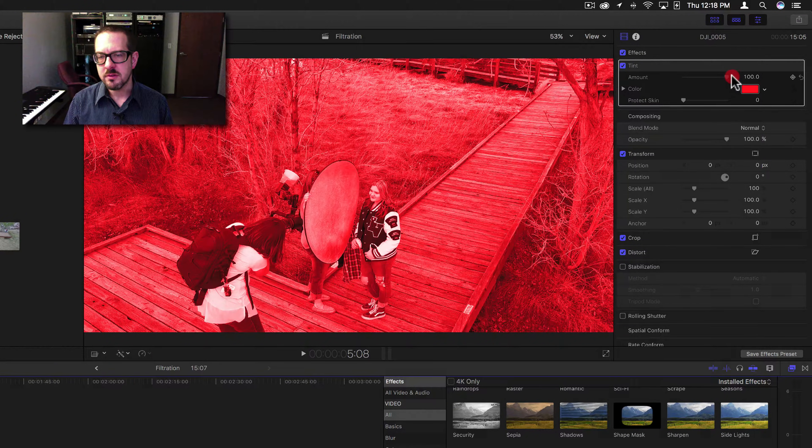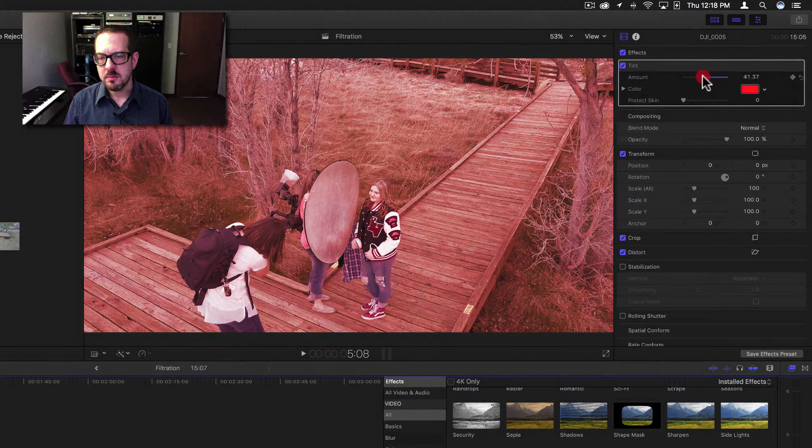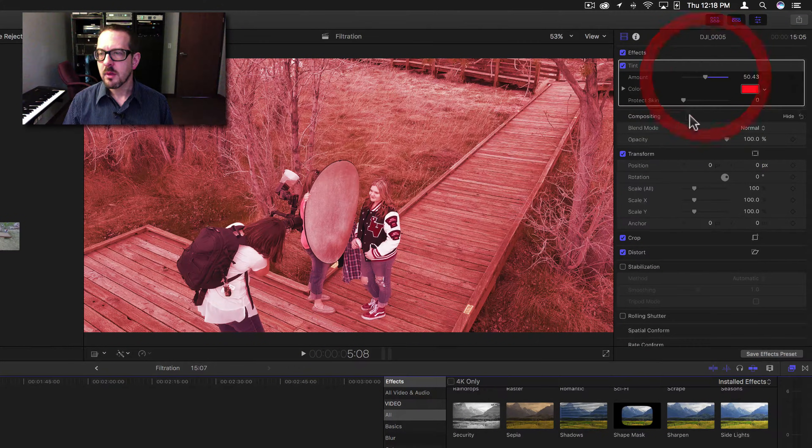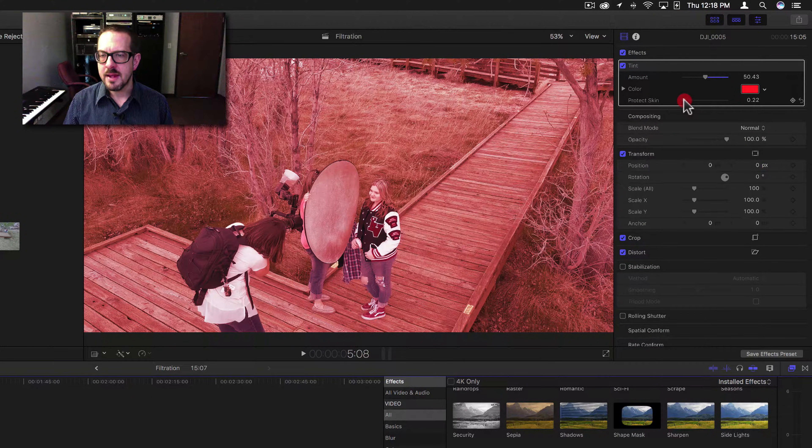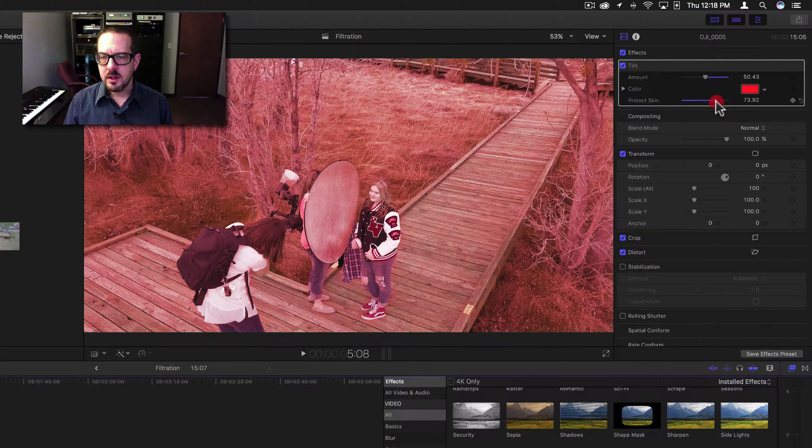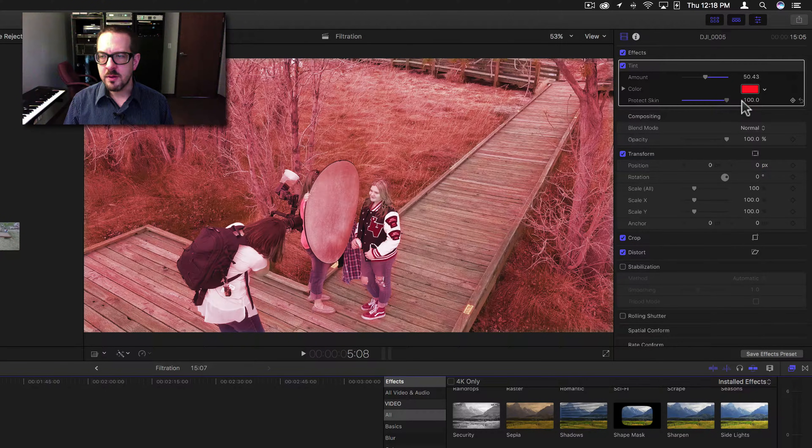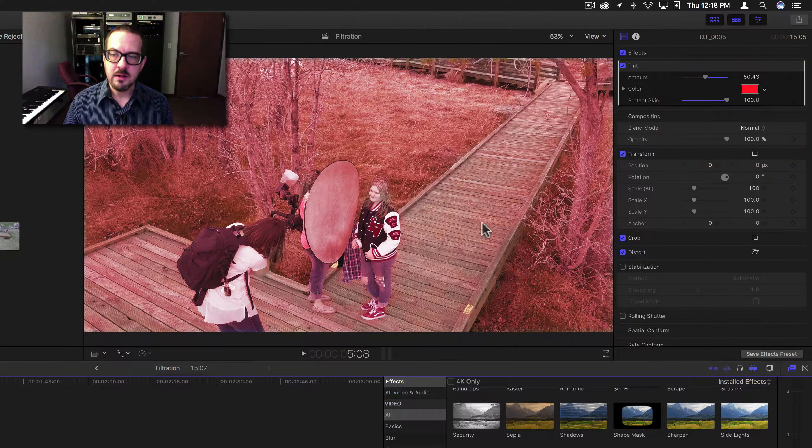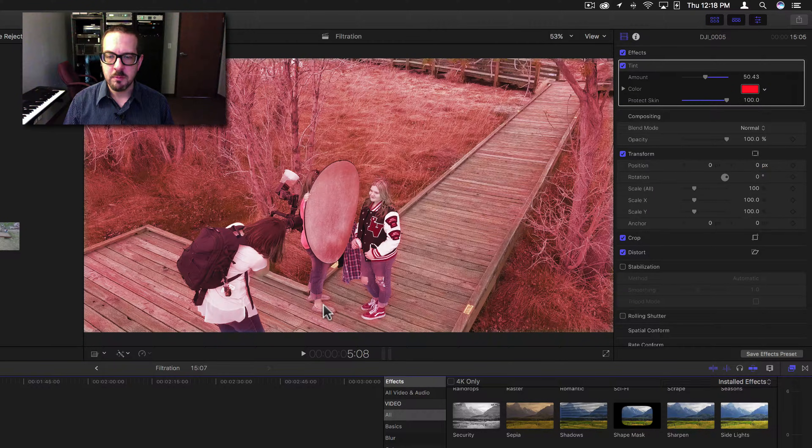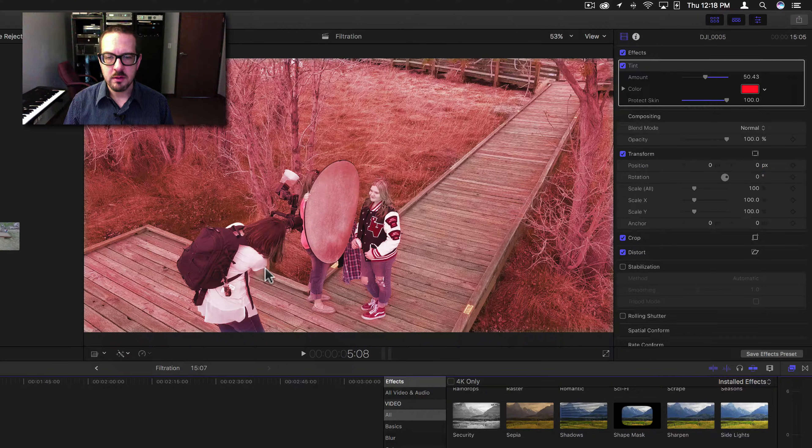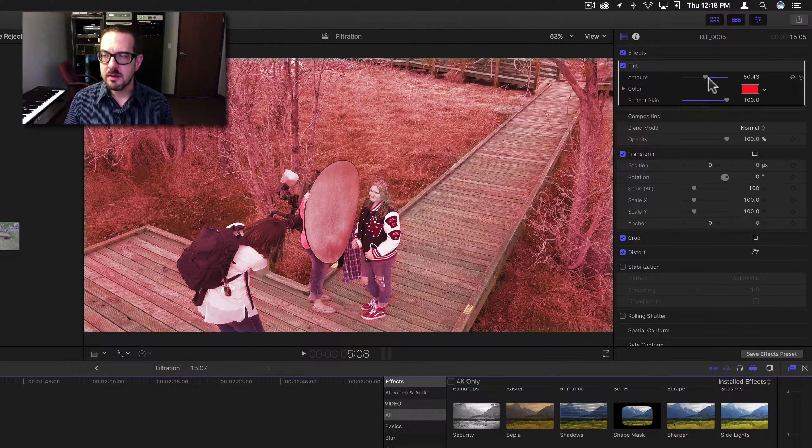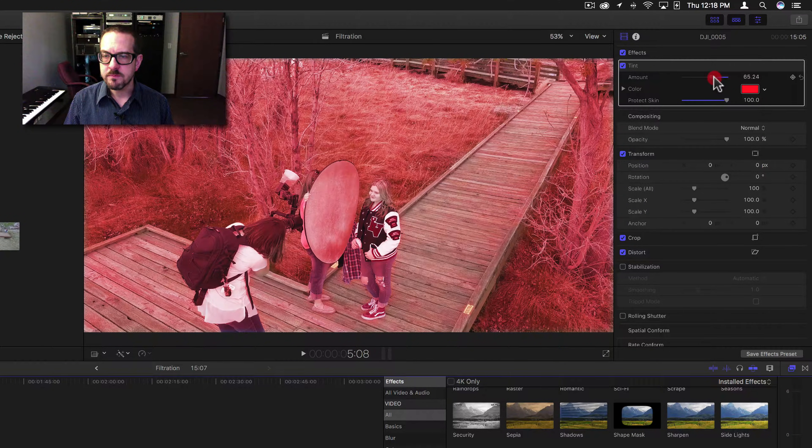Now let's add the protect skin and you'll notice the dock is coming out, a little bit of a blur on the dock. Her arm is coming out and her face is coming out.